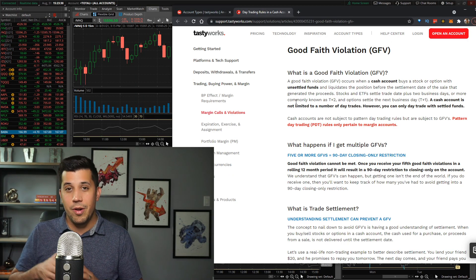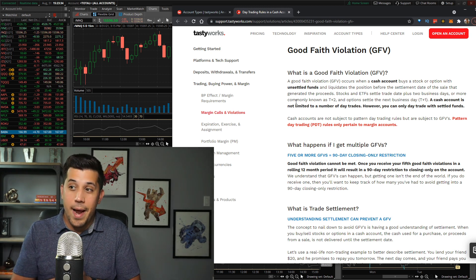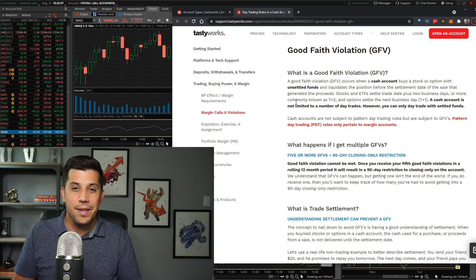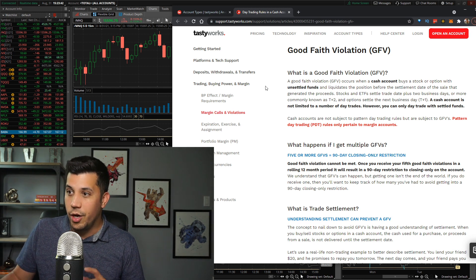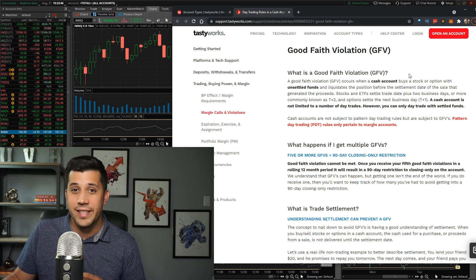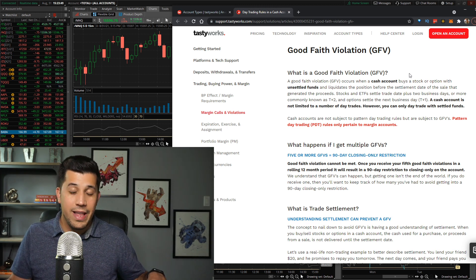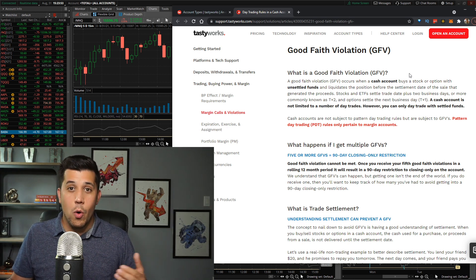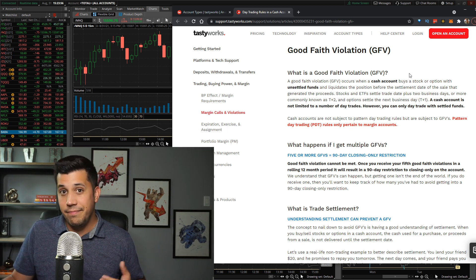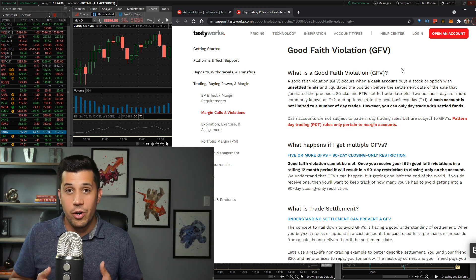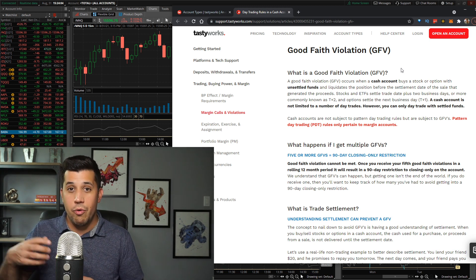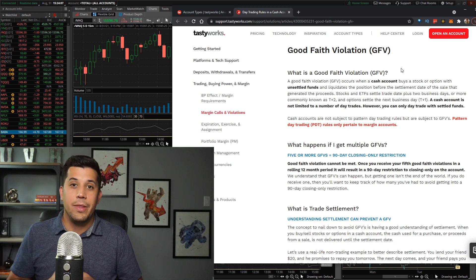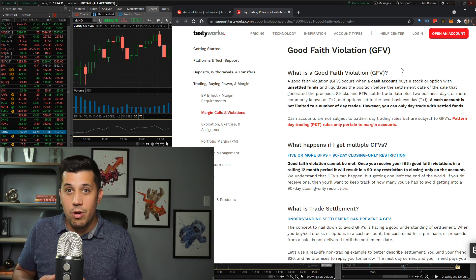You might hit them. Sometimes people don't do the math right. Sometimes they're riding a little bit too close to the sun. And sometimes people just break the rule anyways. Maybe it's a crazy day and you want to take advantage of some of the moves. A good faith violation occurs when a cash account buys a stock or option with unsettled funds. Like I said, you can only use the amount of money that you had at the start of the day. If you buy and sell throughout the day, you're going to have unsettled funds, which means you don't actually have that cash.